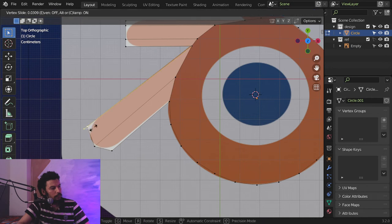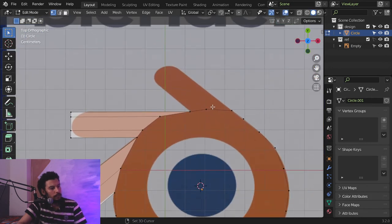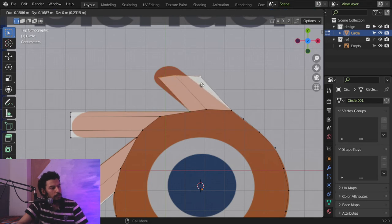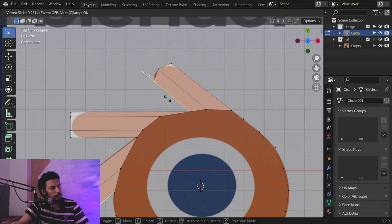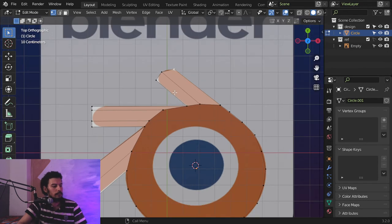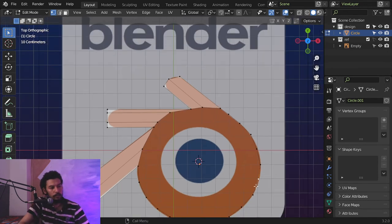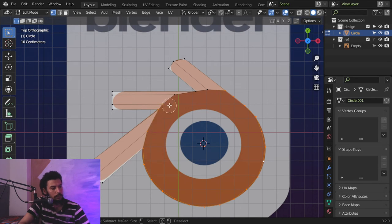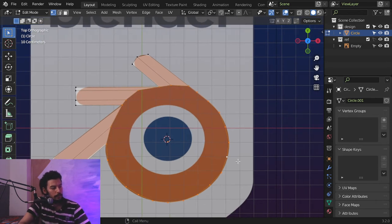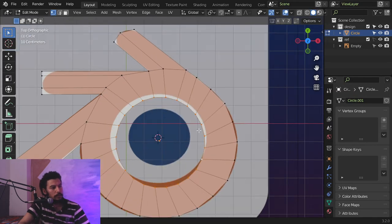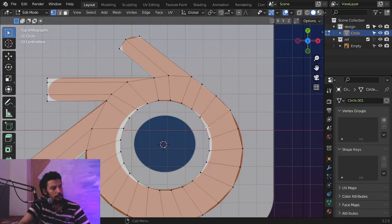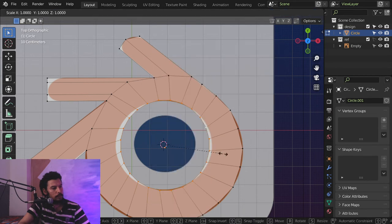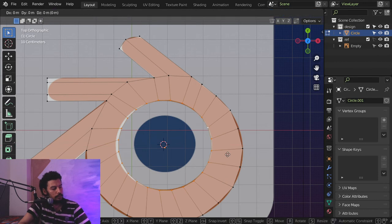Move it here, and this one also will be extruded like this. After that I will select all edges — this one also, and this one also — and extrude, scale to make a circle. Move it here and apply the scale, then this one should be a perfect circle.